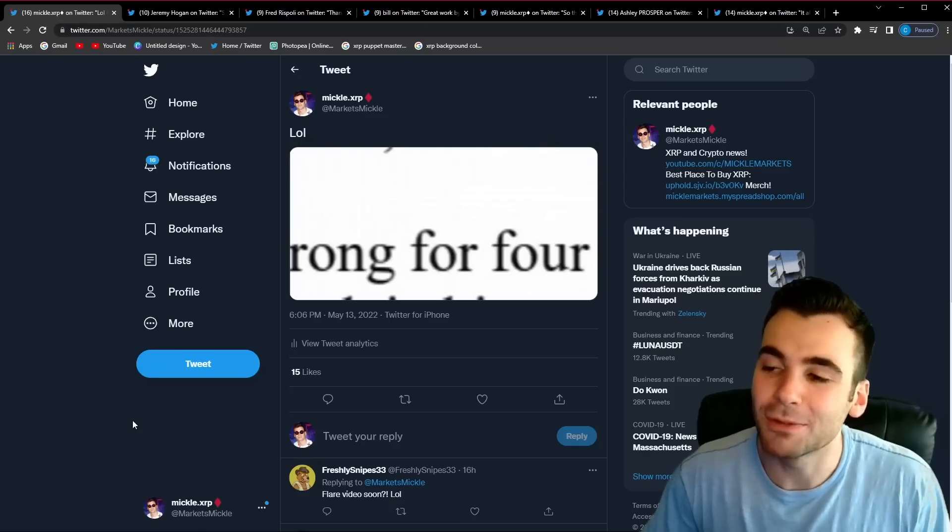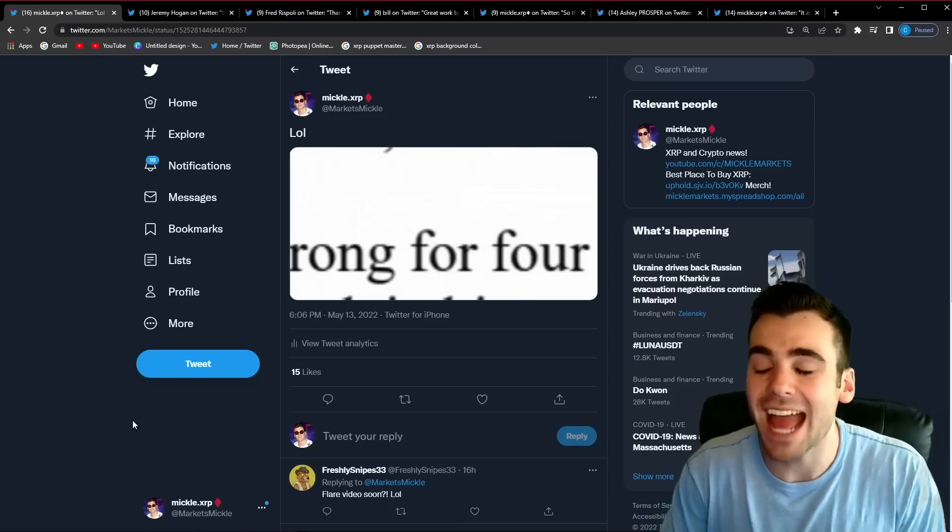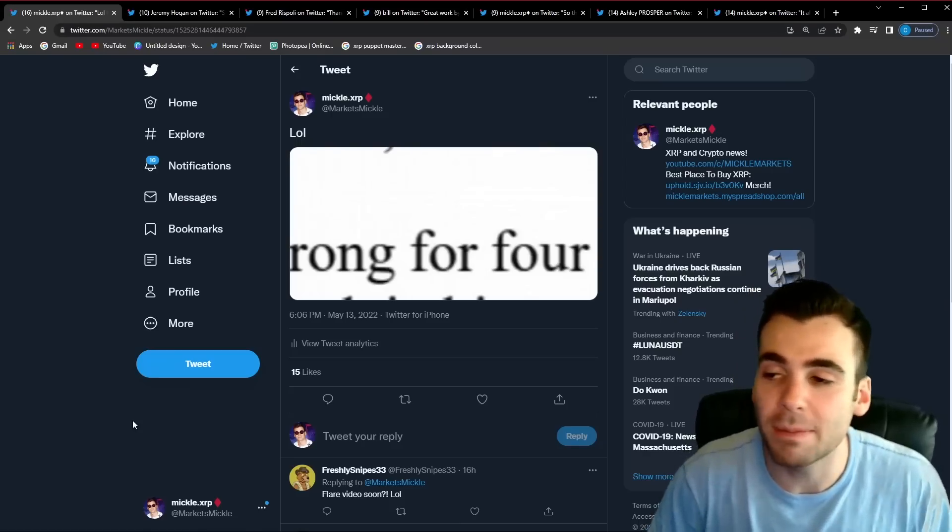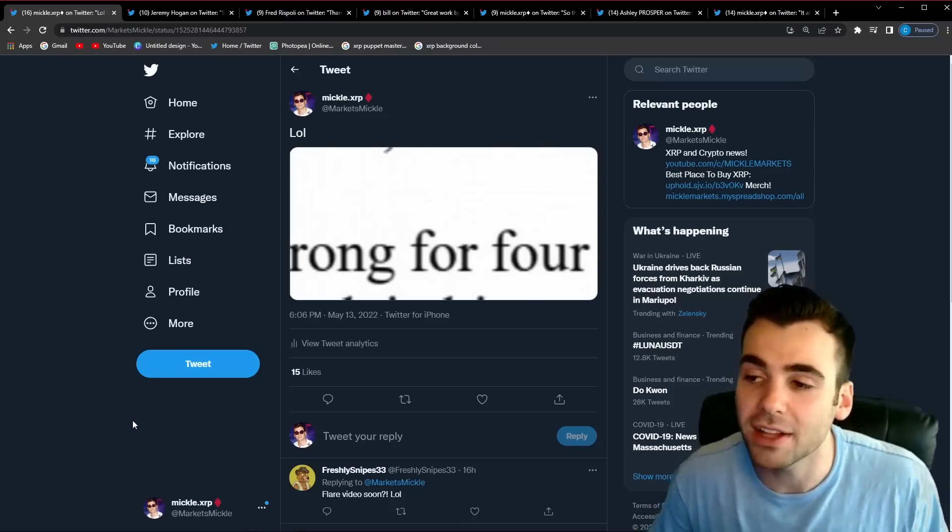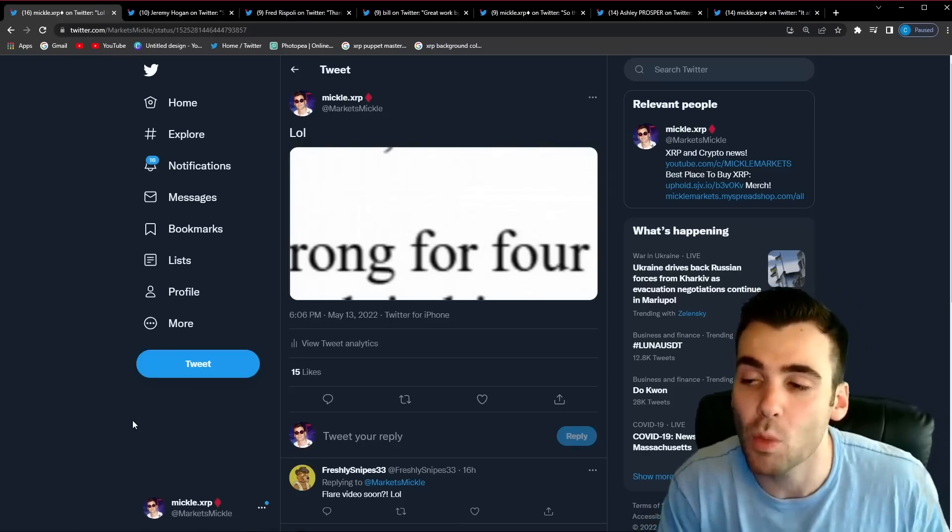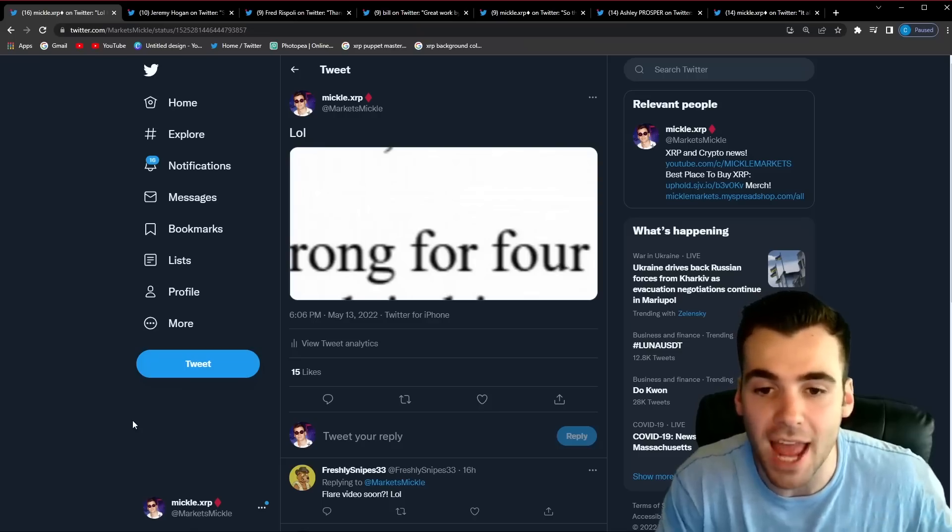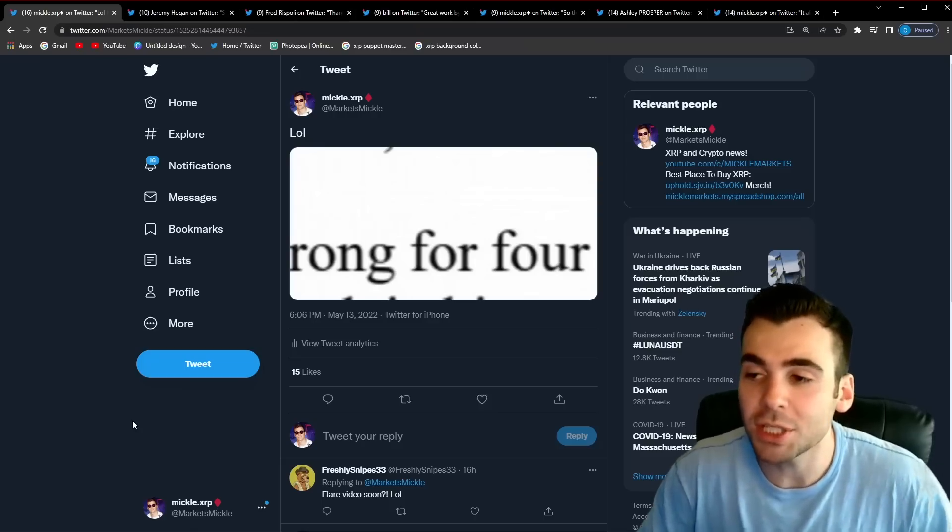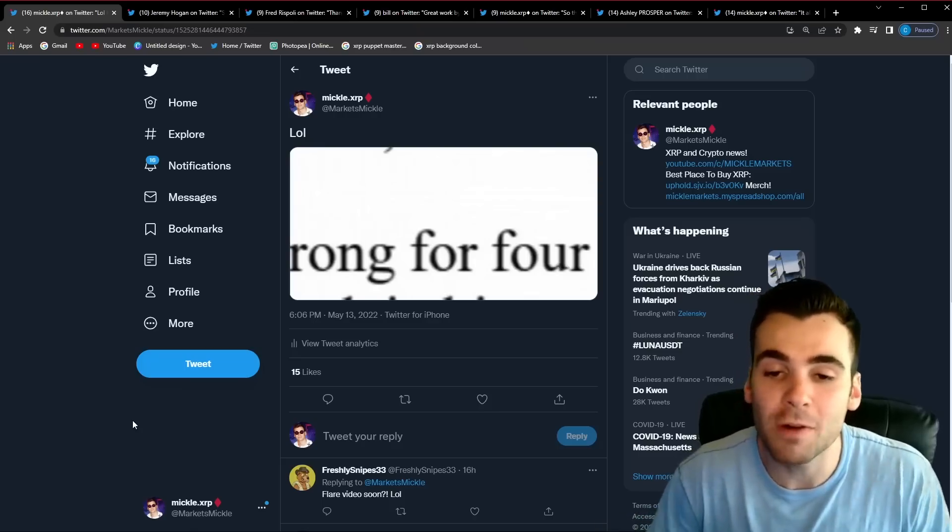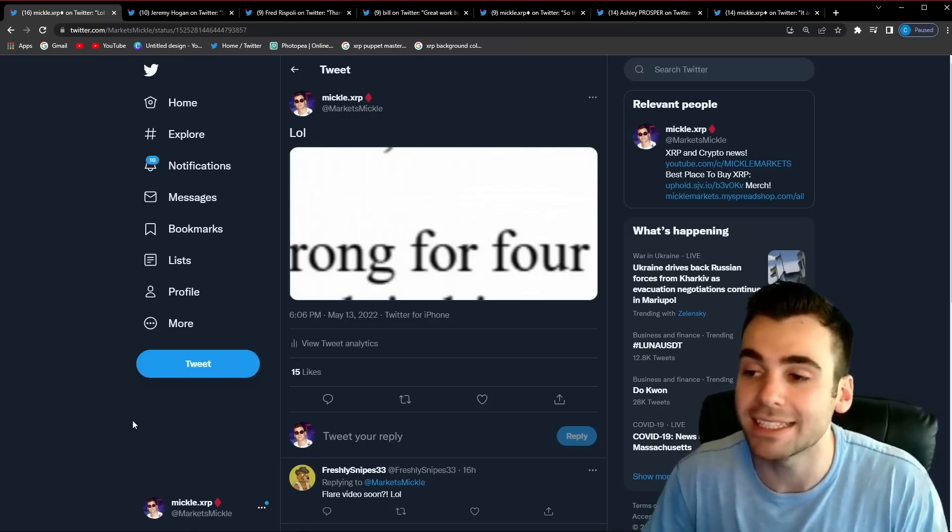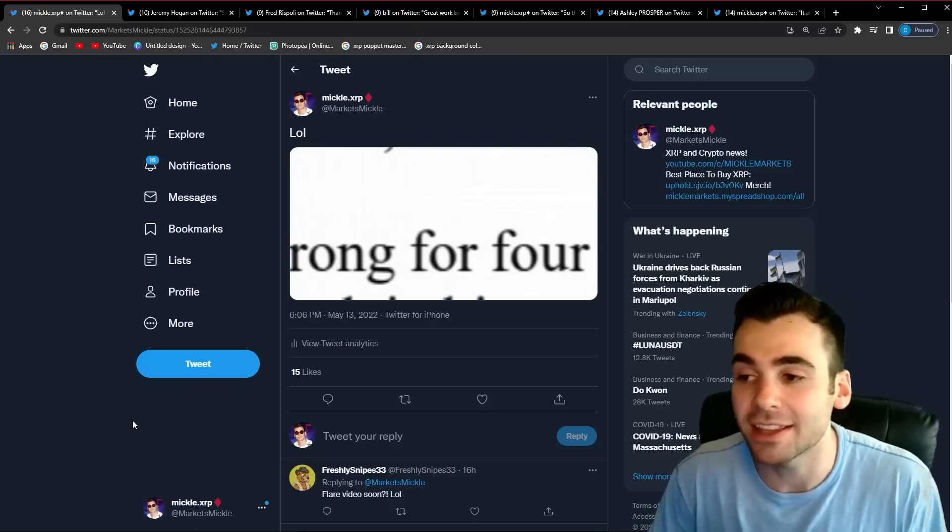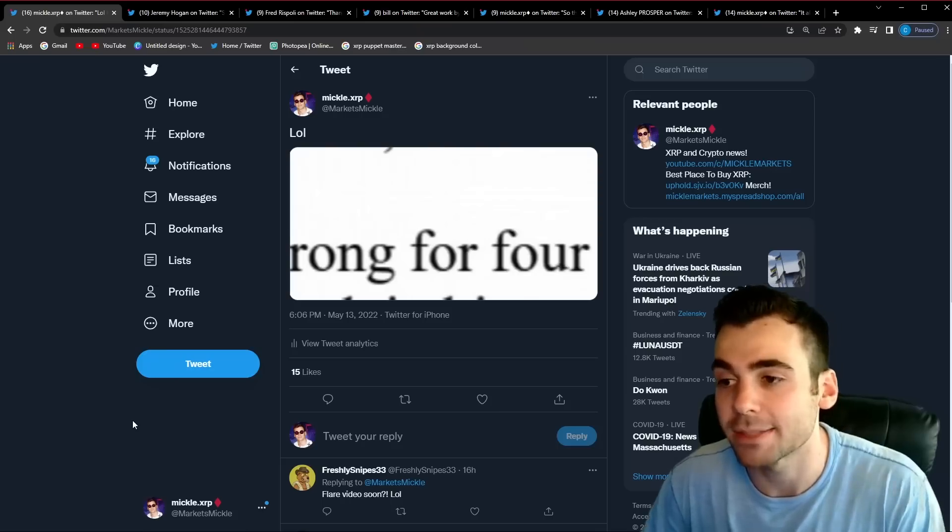Okay so before we get into exactly what the different lawyers are saying about Ripple's most recent filing I want to quickly catch you guys up on where we are right now. So essentially for about over a year now Ripple has been trying to get the documentation that led to the Ethereum free pass speech.